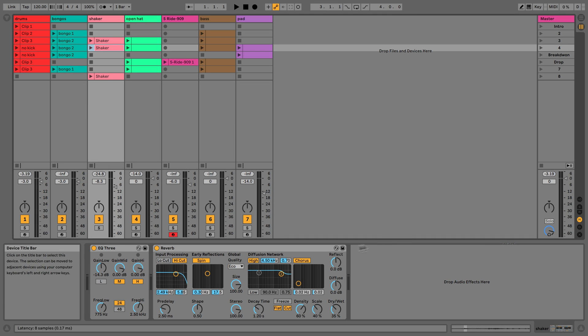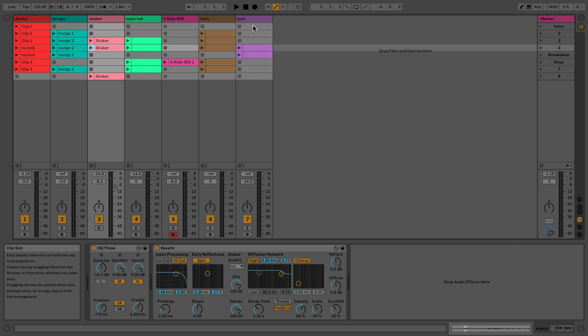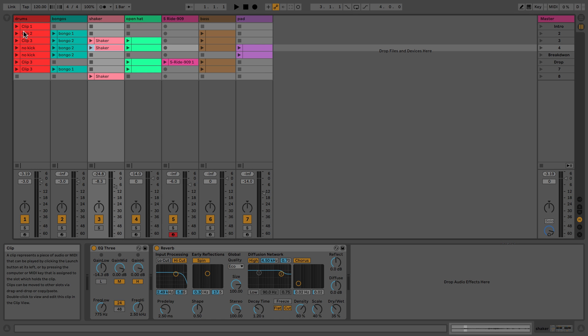What isn't shared between session view and arrangement view is the actual clips within the tracks. The clips and the notes within the tracks are unique to whatever view you're working in.